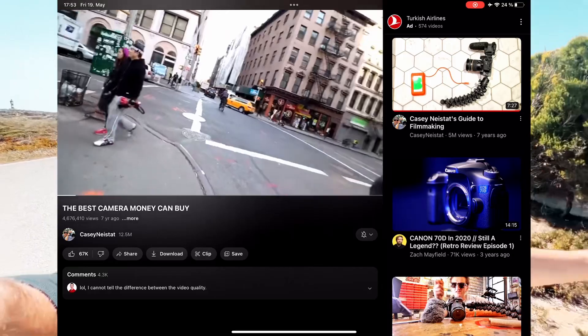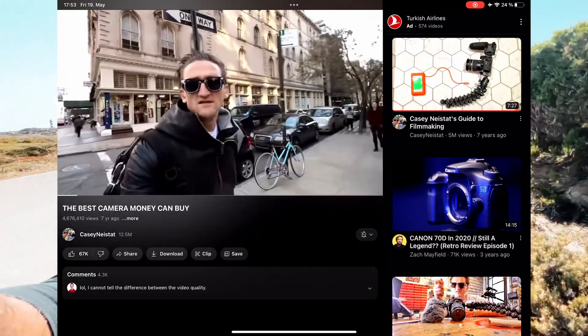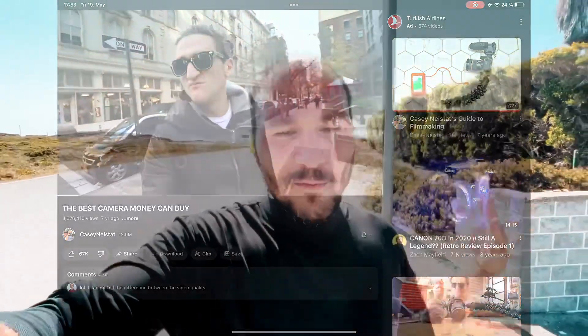Casey Neistat basically addressed what camera you should use. Many people were asking him when he was daily vlogging what kind of camera they should use. And his answer was always: use the very best camera that you have at your disposal. What he meant is, if you're at home in your studio and you have a nice camera, use it. But if you're on the run and just want to create valuable content, use what you have. So right now I'm using my iPhone, and that's on purpose.